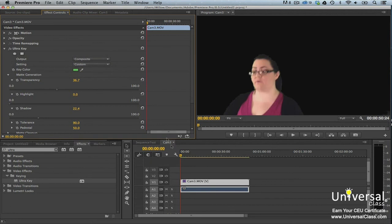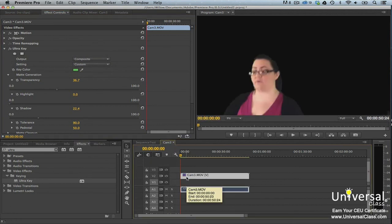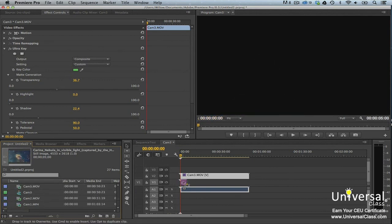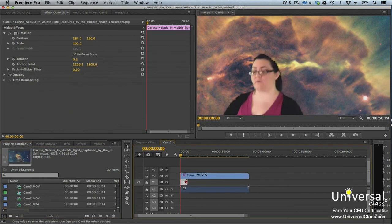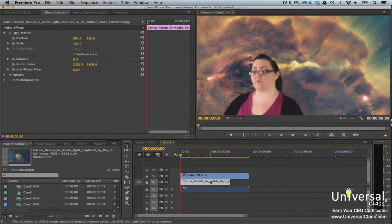Now move the keyed clip to Track V2 if it's not already showing there. Now we can drag a background to V1. Your background should always be on a lower track.